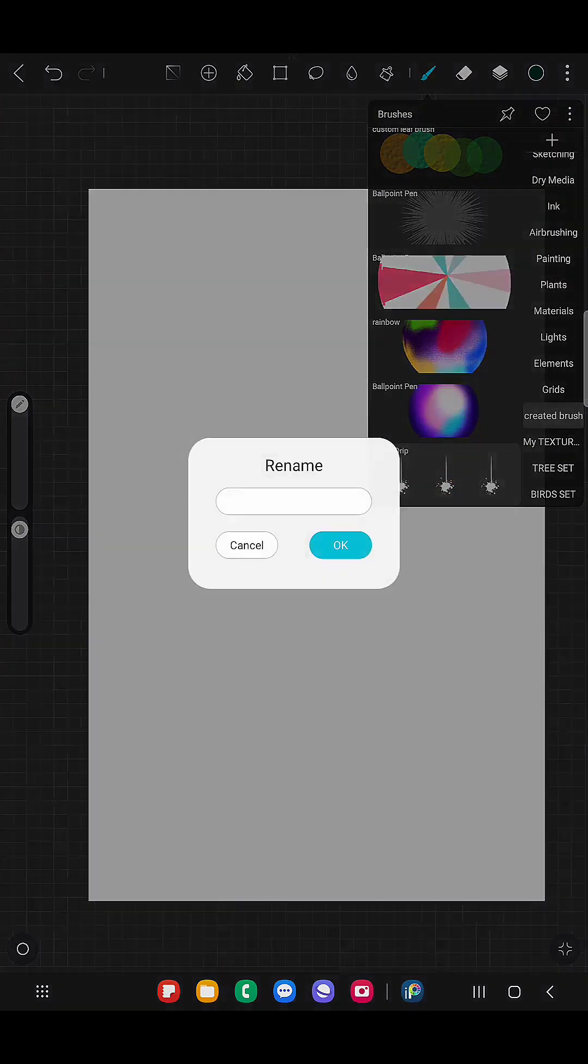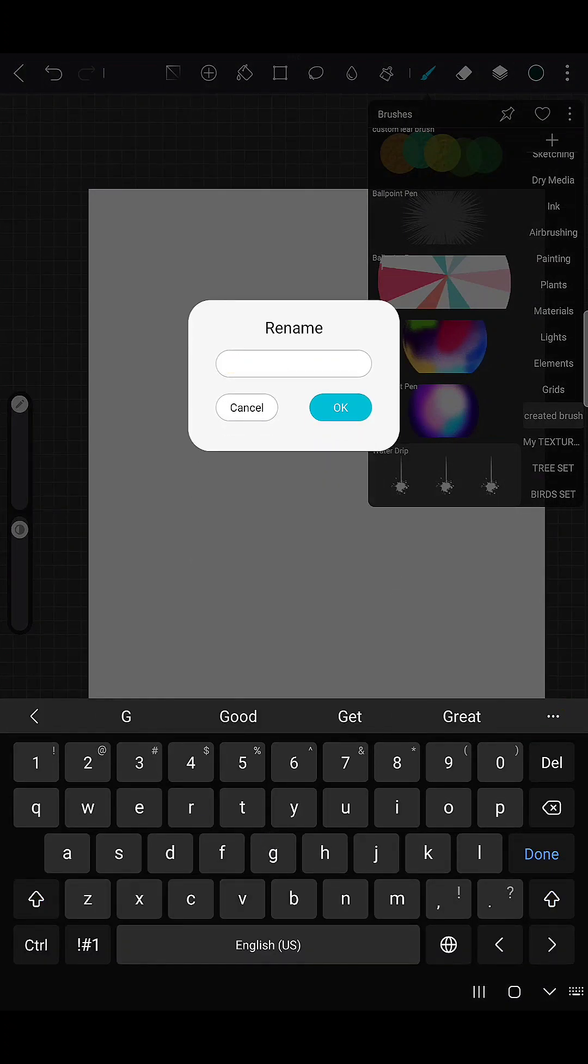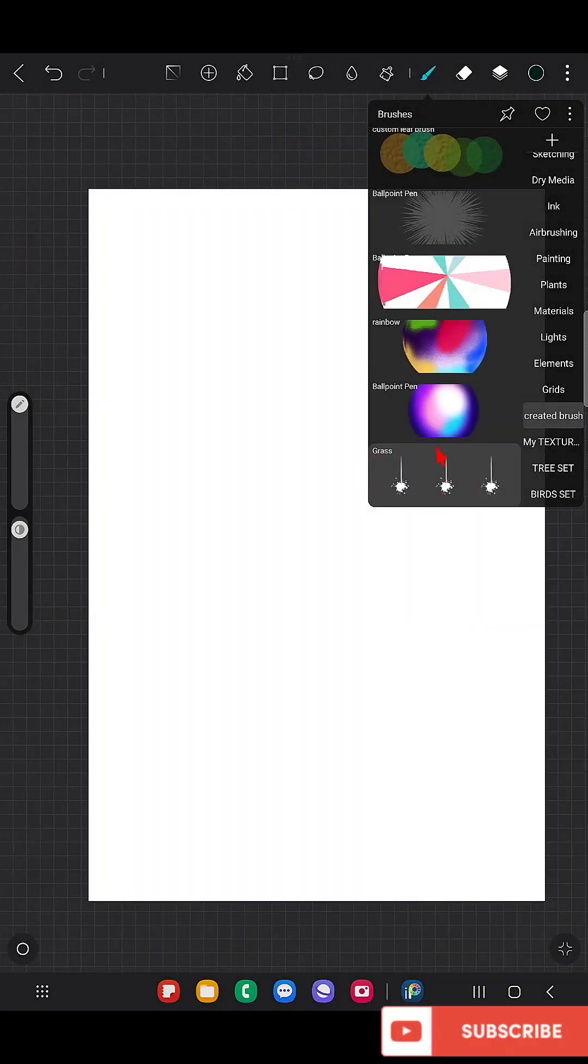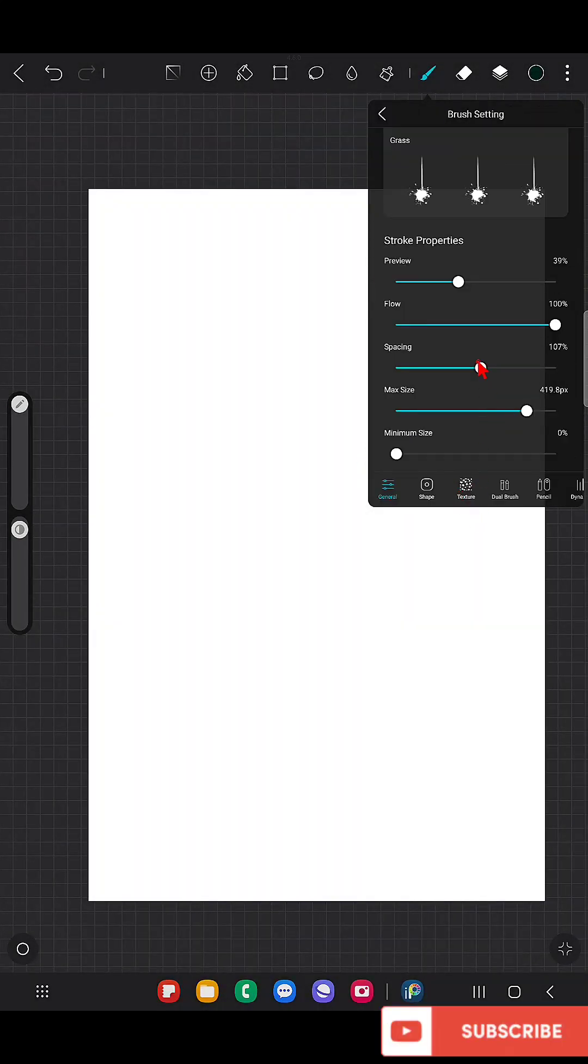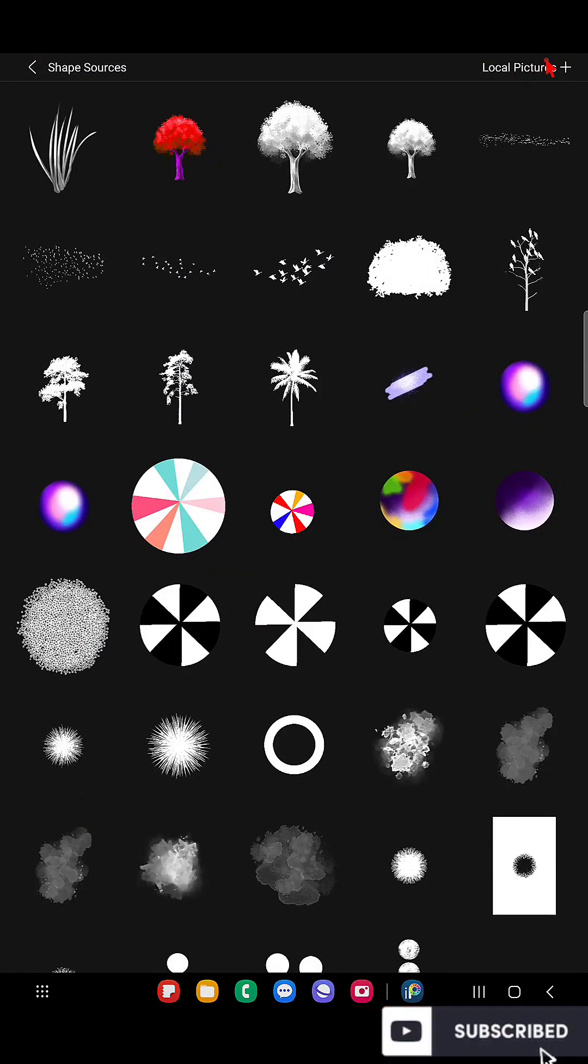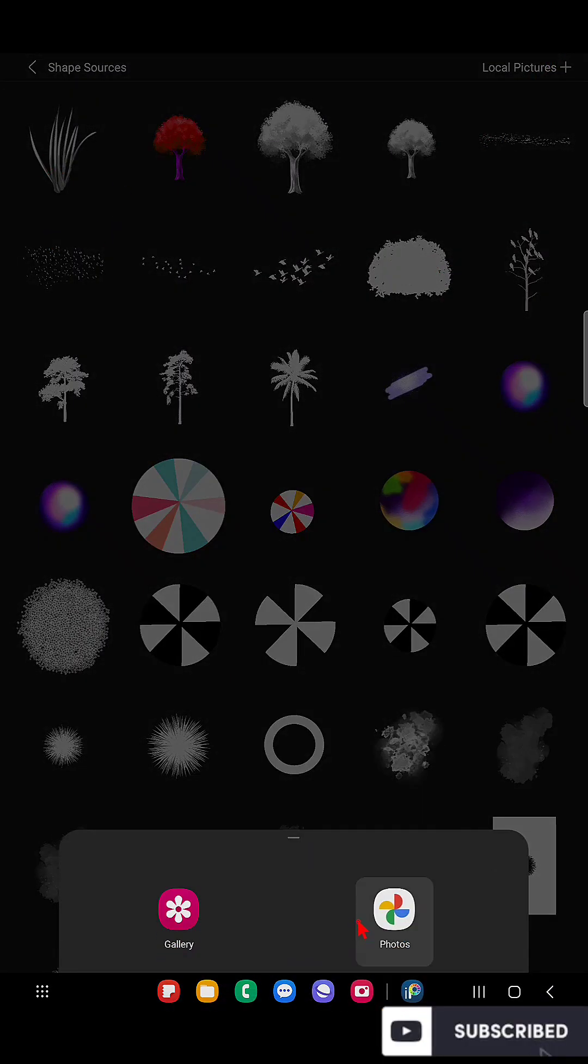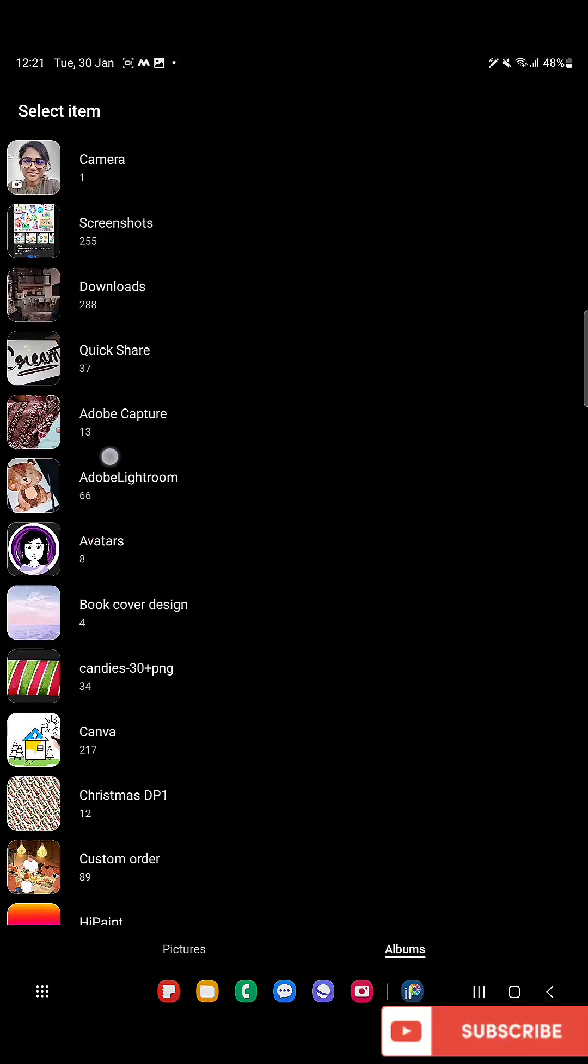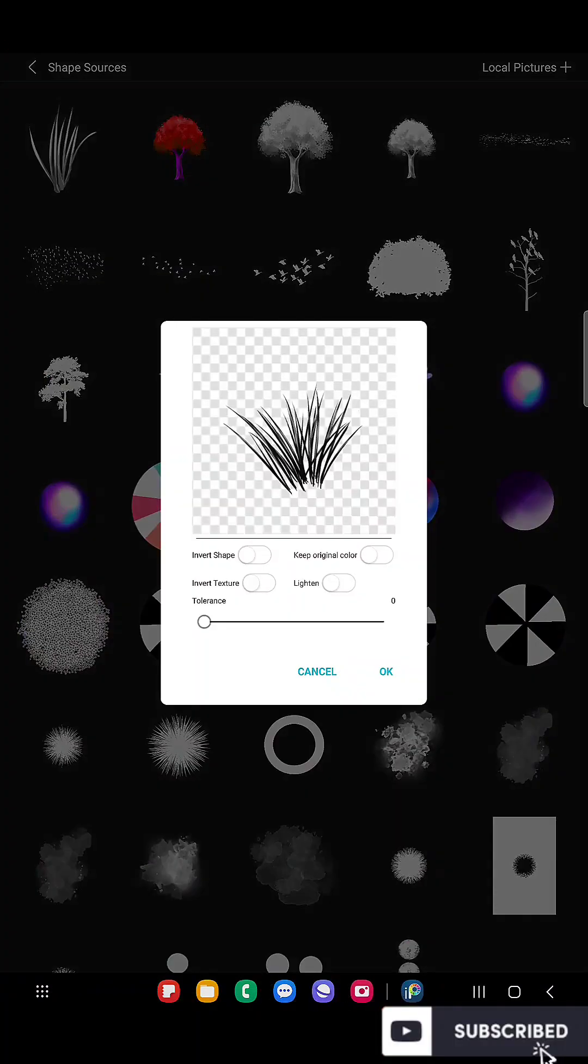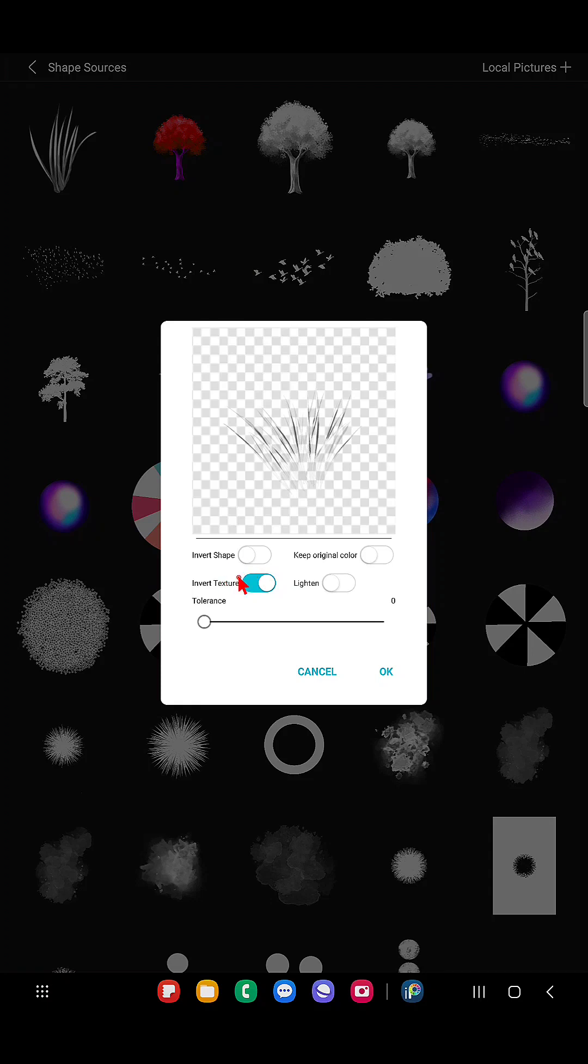Yeah, here it is, grass brush. And now go to Shape and click on that element and just go to Gallery and import the element that you have created.